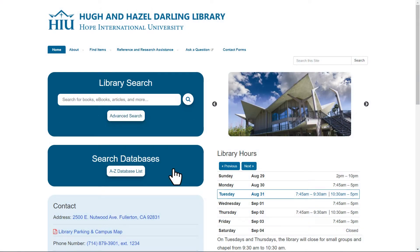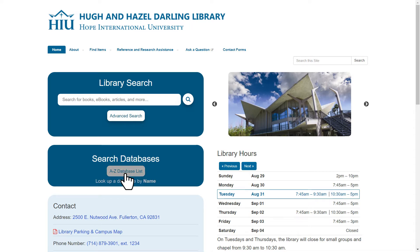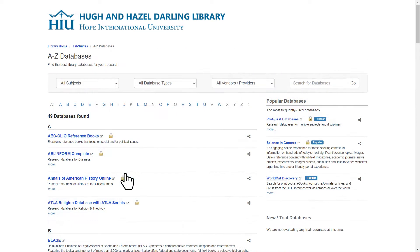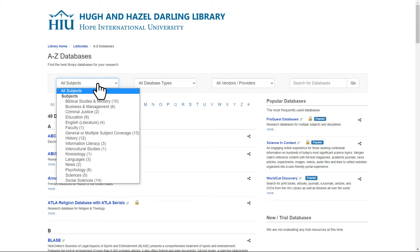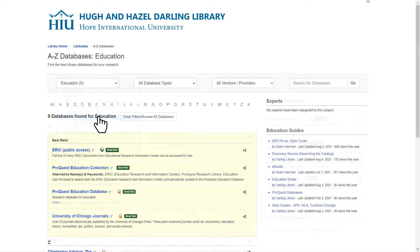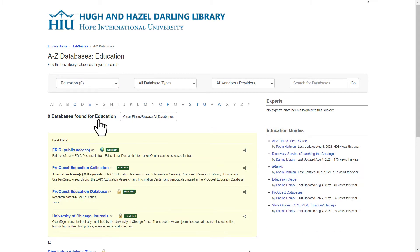To find these databases, I'll go to the library's homepage and click on A-Z list. Our research will address classroom size and how it affects students' academic achievement. I'm going to select Education from the Subject drop-down. I'll start with the ProQuest Education Collection, which contains ERIC and ProQuest Education Journals.